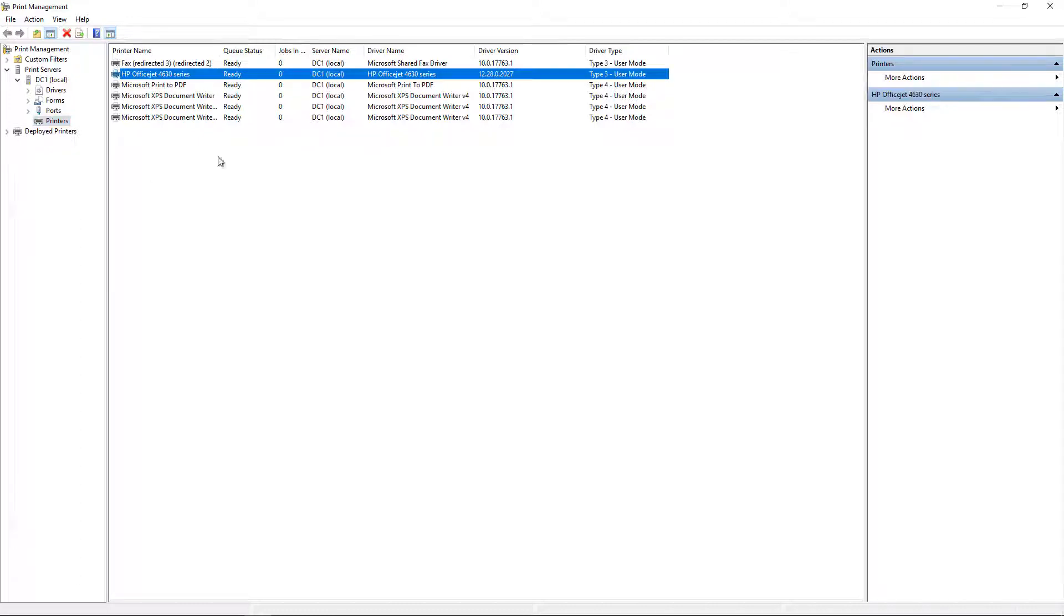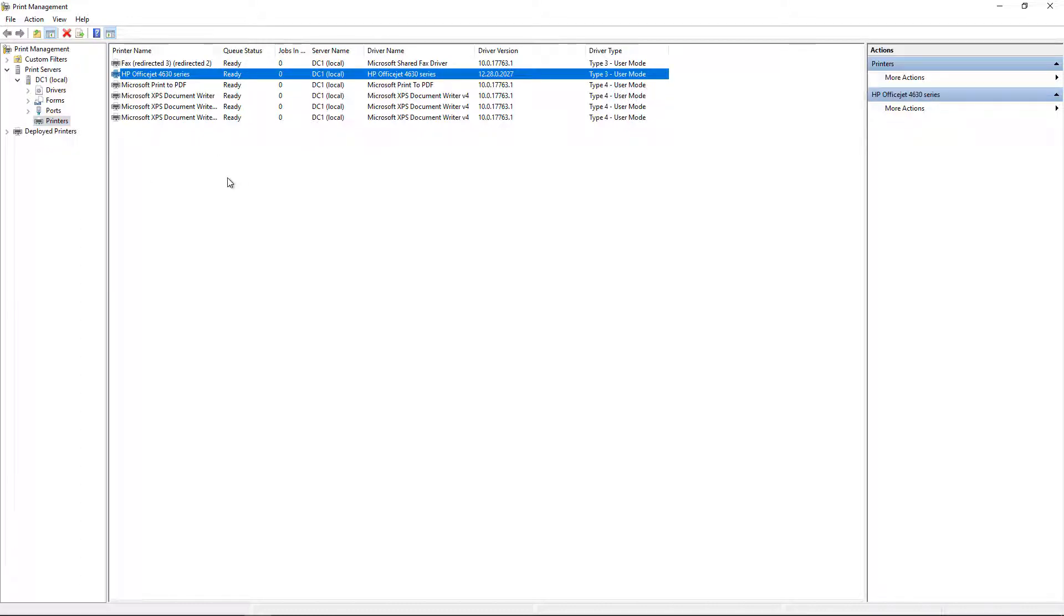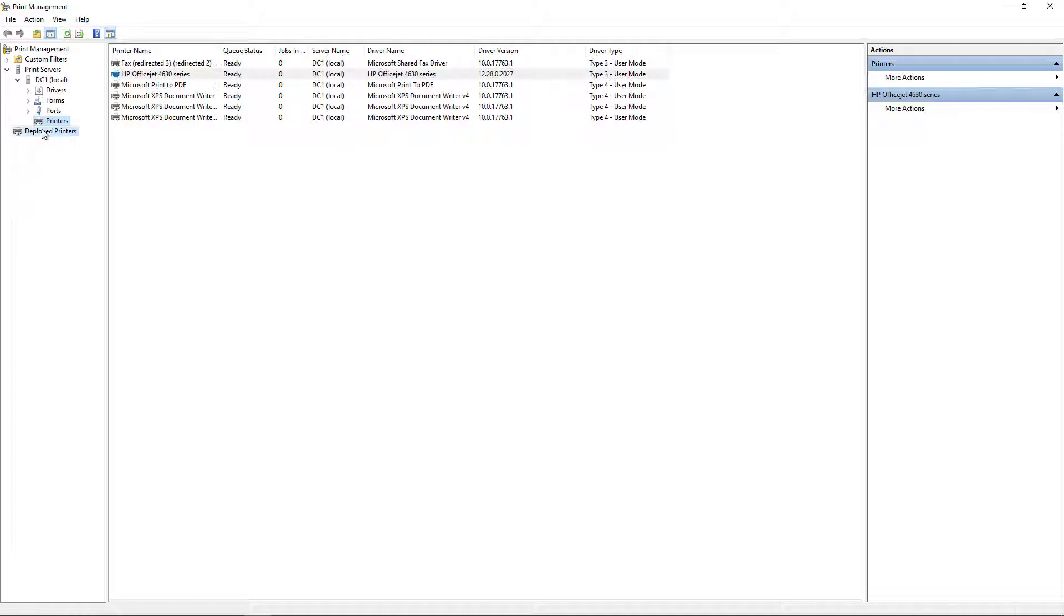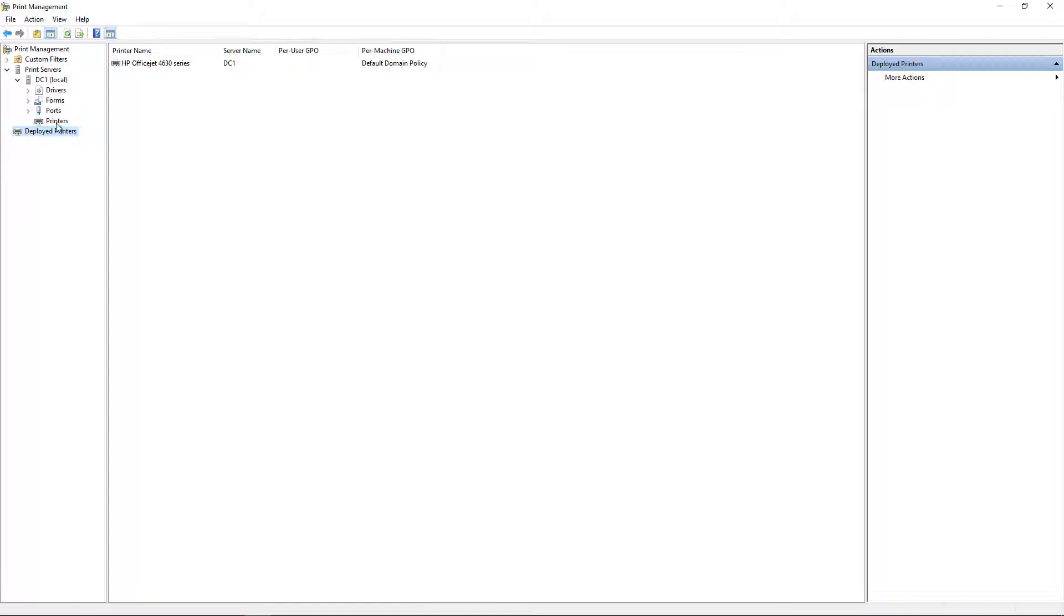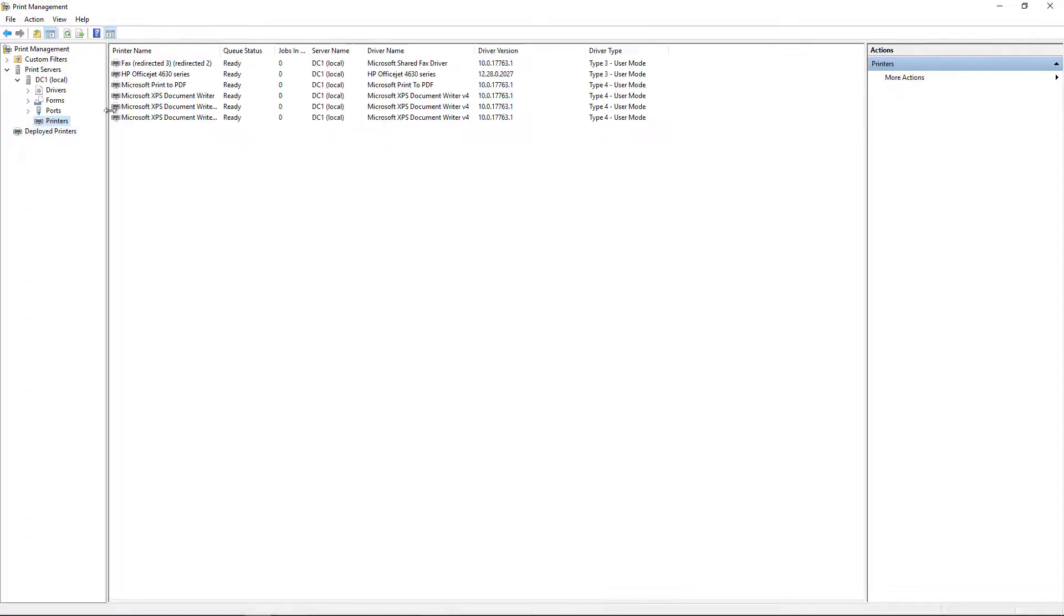So we see, in this case, we want to edit our OfficeJet 4630. You might also see the printer under Deployed Printers if you have it deployed going out through Group Policy. So you might see it in more than one place.